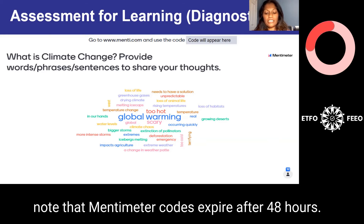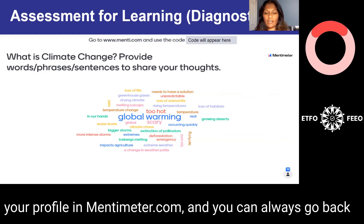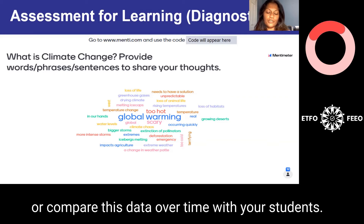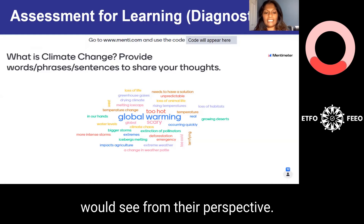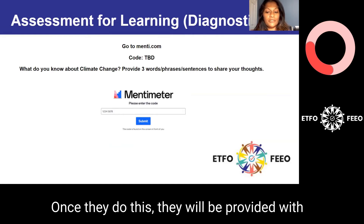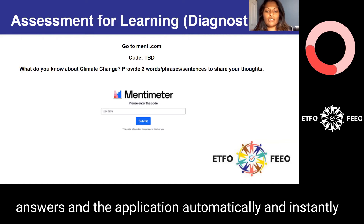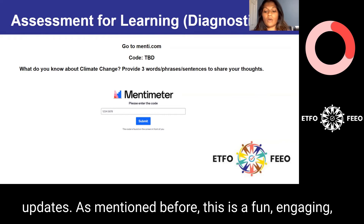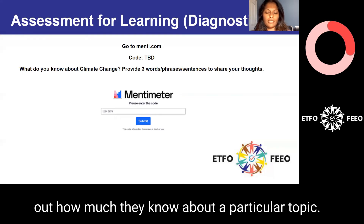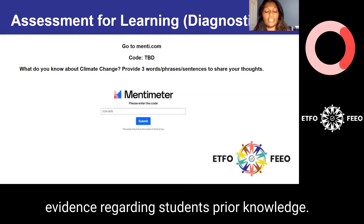Please note that Mentimeter codes expire after 48 hours. All responses can be saved under your profile at mentimeter.com, and you can go back to update or compare data over time with your students. This slide shows what students would see from their perspective. To participate, they go to menti.com and enter the assigned code. Once they do this, they will be provided with the question you have created. They submit their answers and the application automatically and instantly updates. This is a fun, engaging, interactive tool to find out how much students know about a particular topic. Please pause the video to explore Mentimeter or other online applications that could gather diagnostic evidence regarding students' prior knowledge.